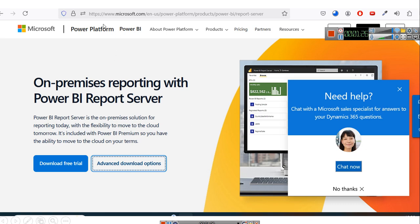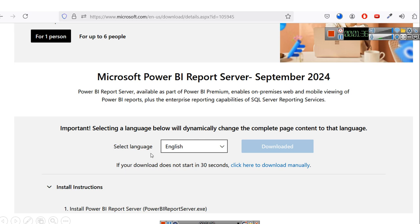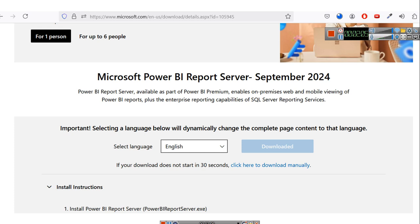What you have to do is go to this URL — I will provide this URL in the description. From here you have to click on advanced download options. After selecting that, you will see Microsoft Power BI report server. In our case we are trying it in December 2024, but it is showing the latest version from September 2024. Power BI report server enables on-premises web and mobile viewing of Power BI reports. Whatever reports you create in Power BI, you can push them to this server and view them on your web and mobile devices.